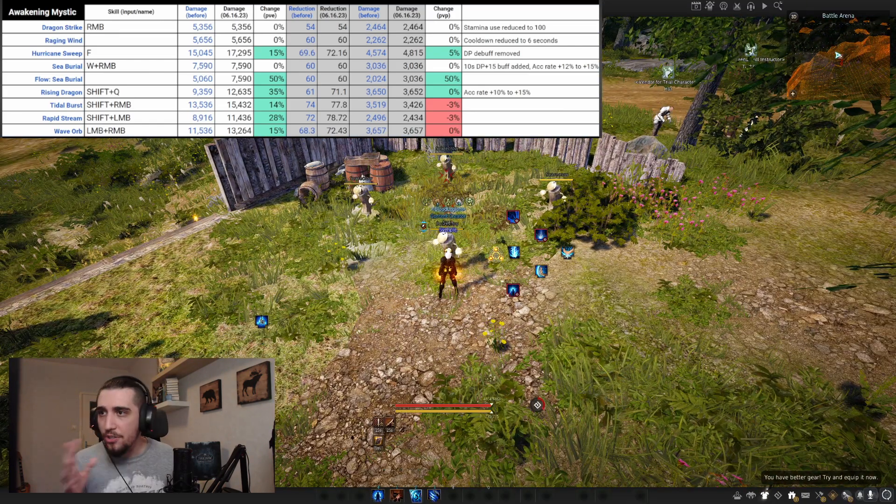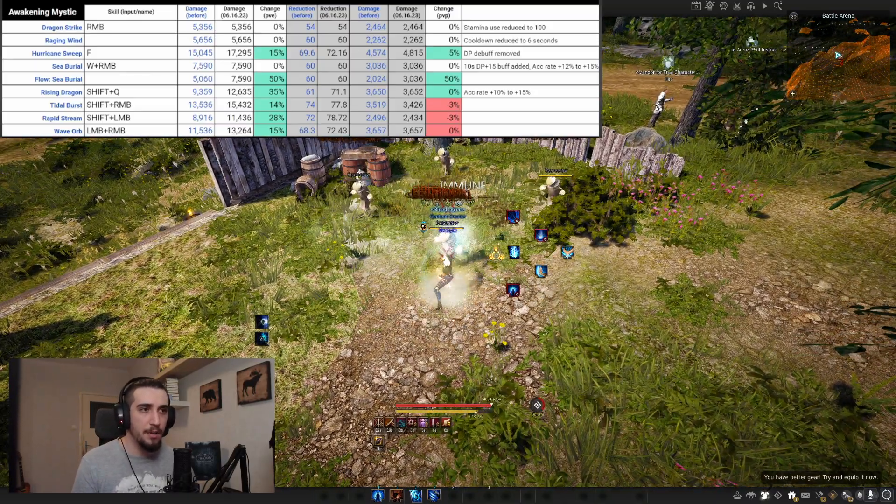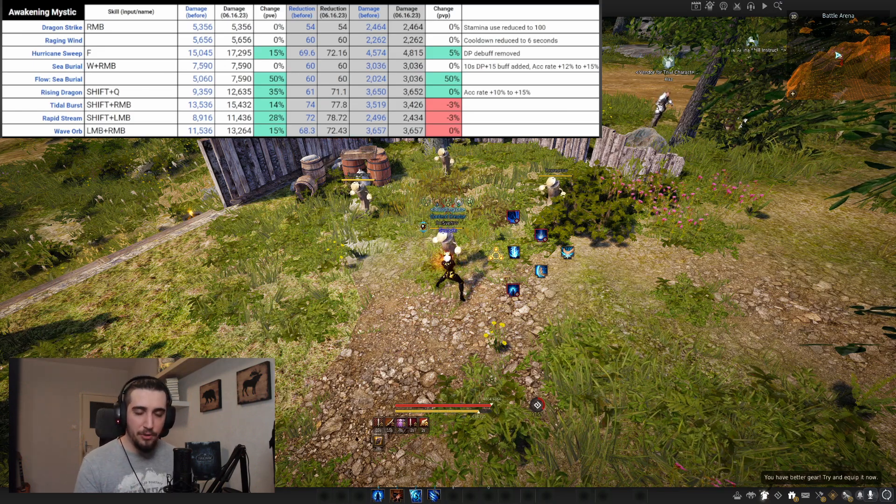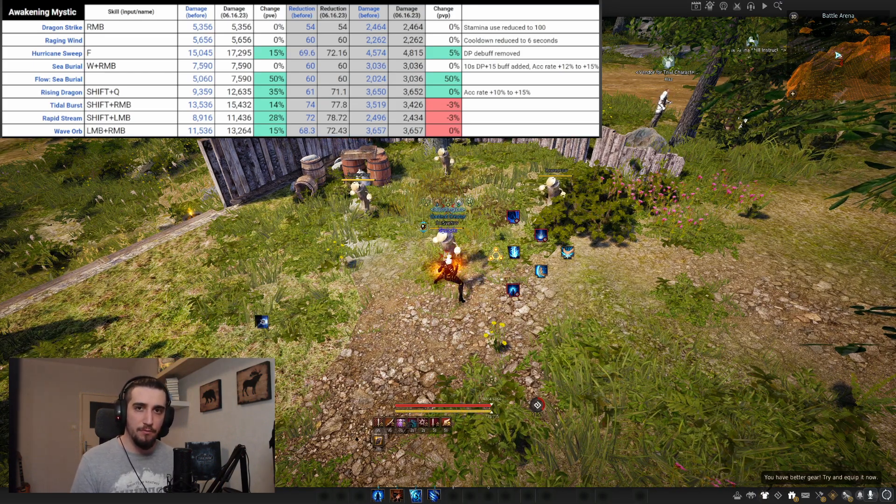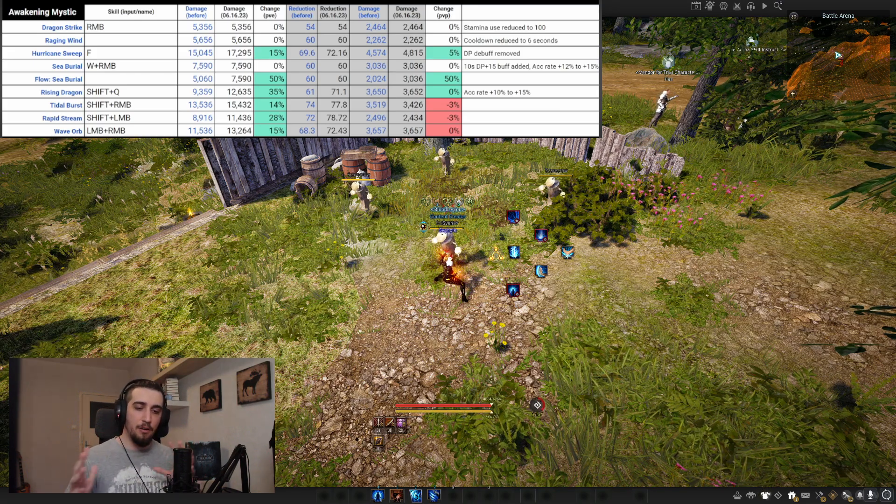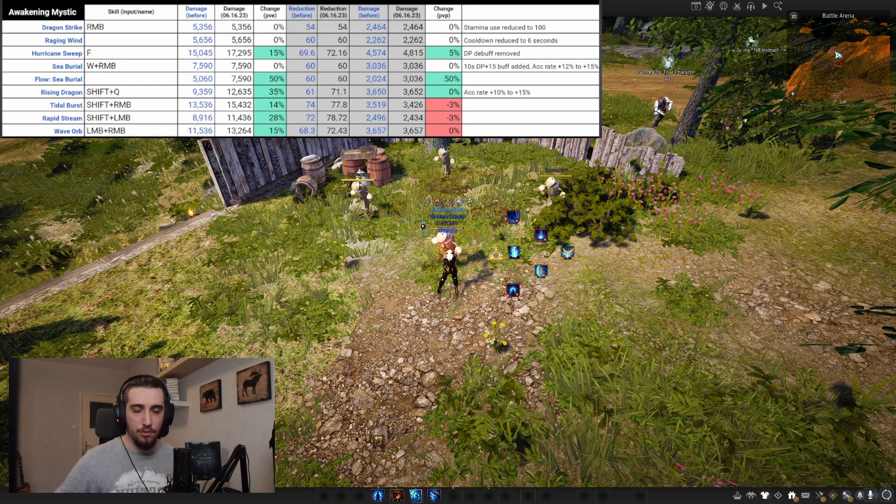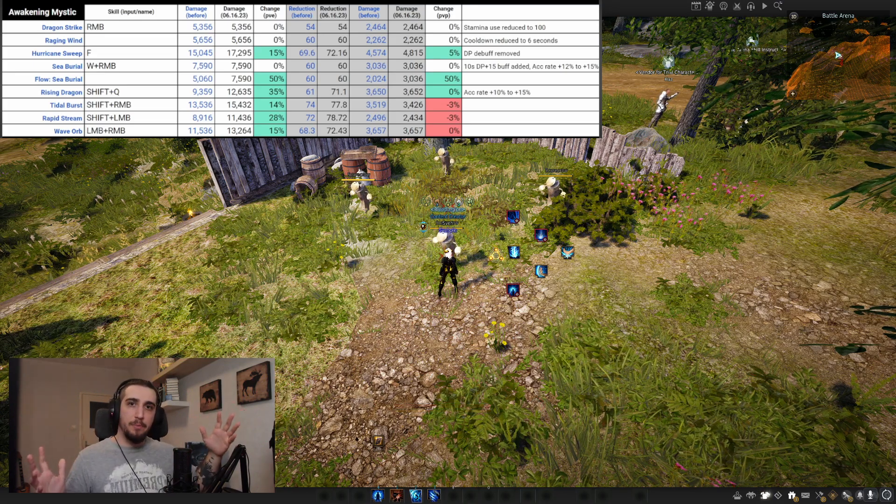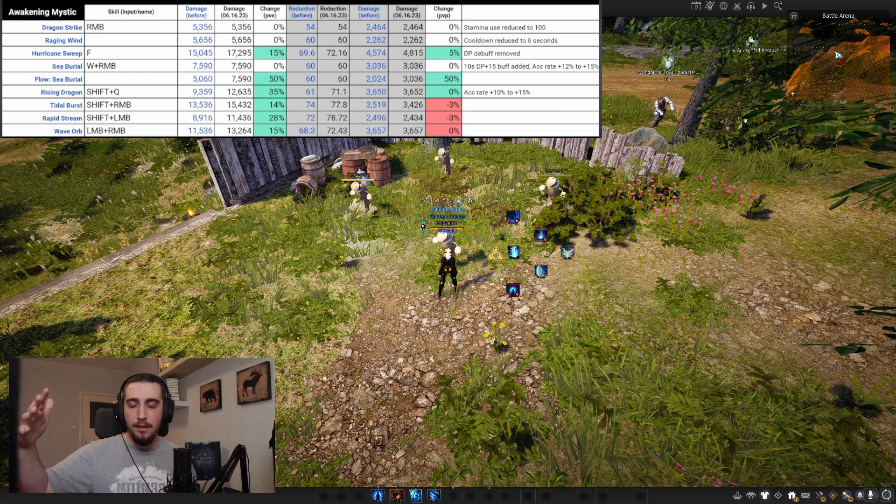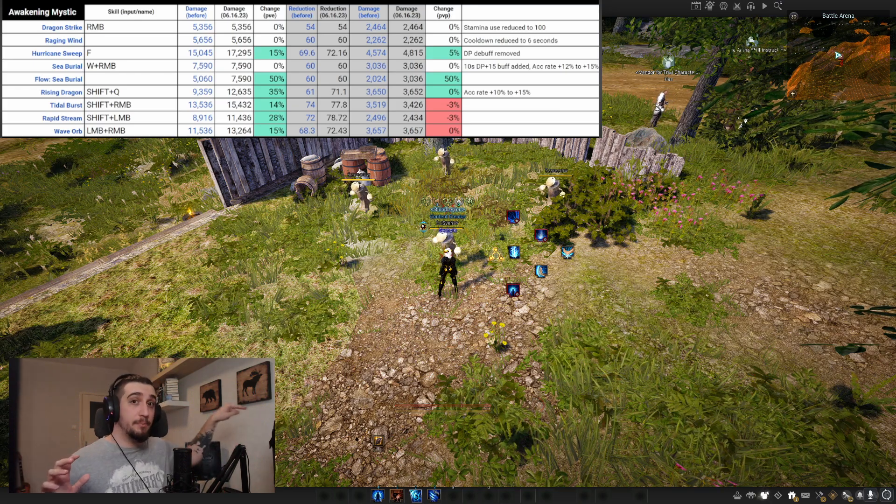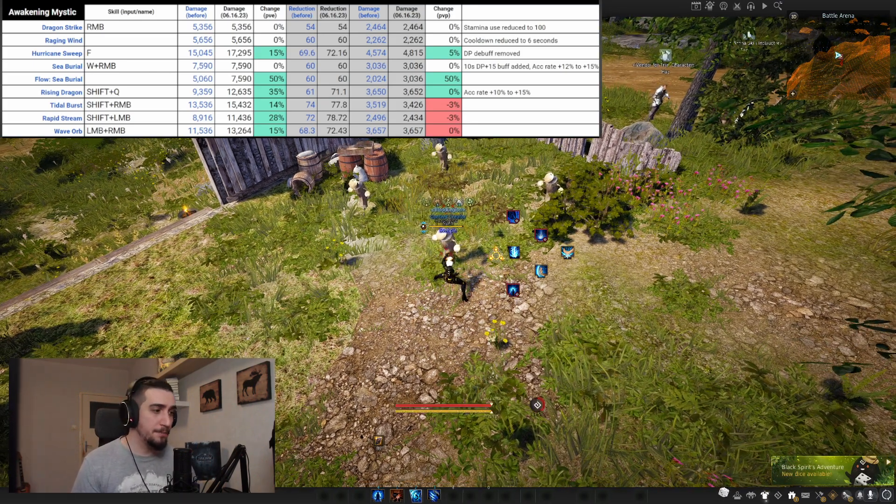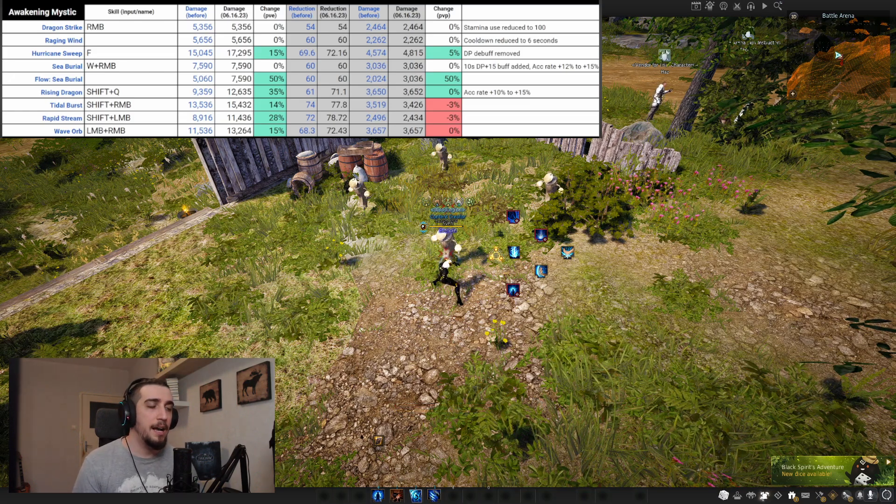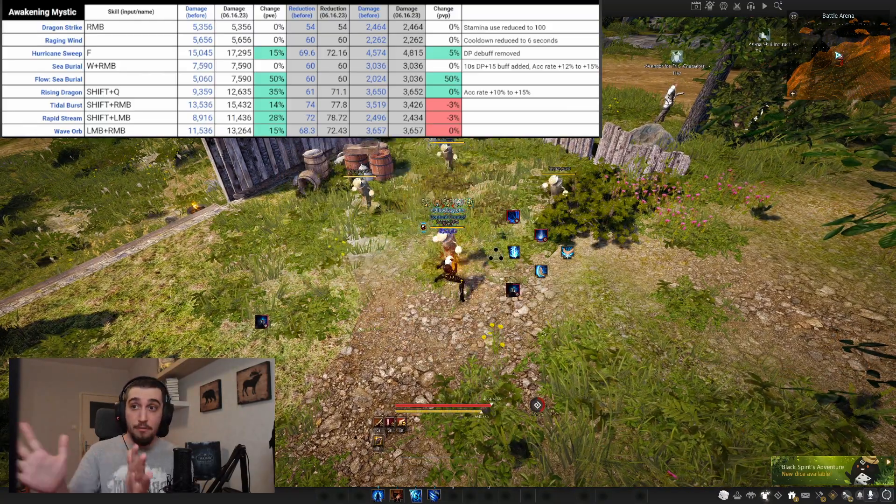Tidal Burst and Rapid Stream got 14% and 28% damage increase. These are our shift LMB and shift RMB abilities. One issue is you never use them to their fullest - you do two hits of Rapid Stream then finish with the rest of Tidal Burst. With these changes, you don't want to shorten them. You want to procrastinate the entirety of the rotation to pull more DPS. Awakening Mystic will take more of a DPS approach with delayed burst. Last, 15% damage onto Wave Orb, which is our tier 3 add-on.